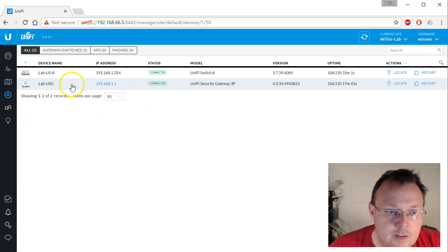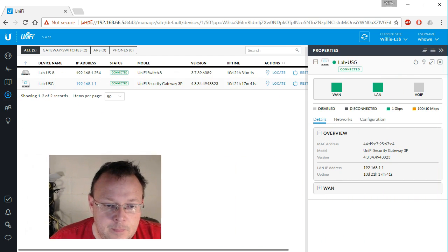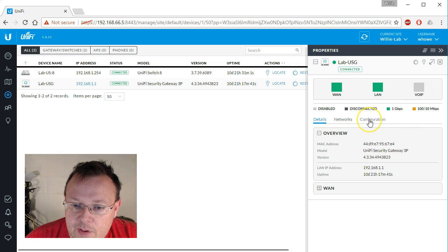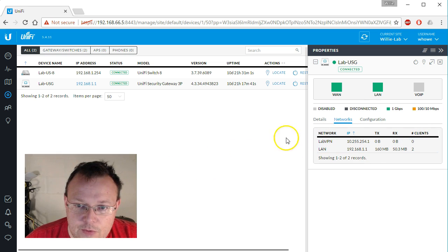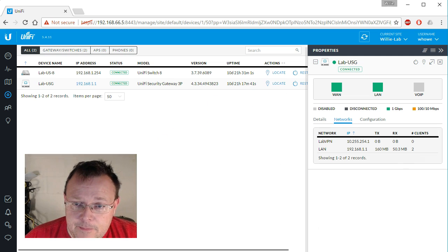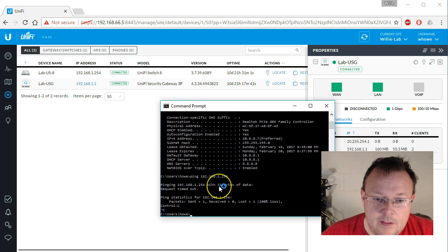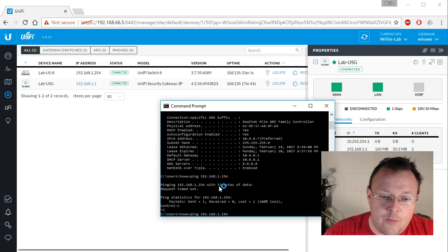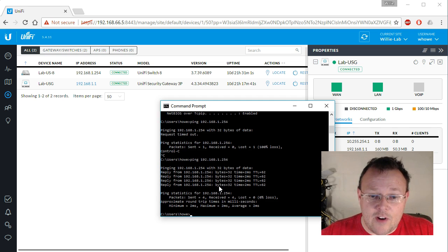One thing we can do is click on our USG, then go over to networks and see that there's a labvpn — this network shows up. So let's see if we can ping across the VPN. We'll ping the switch, and there it is — traffic flowing right across.